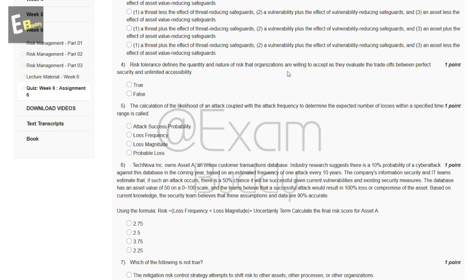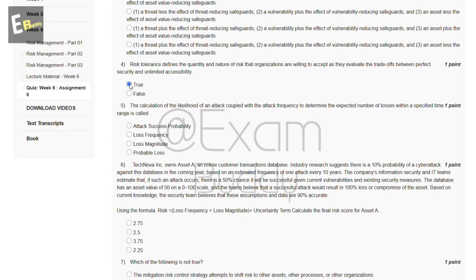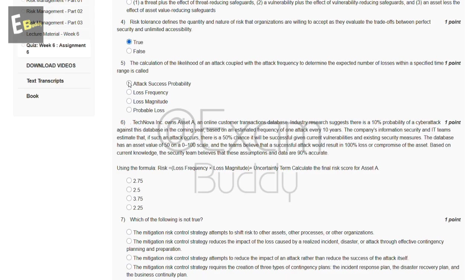The fourth question is: risk tolerance defines the quantity and nature of risk that organizations are willing to accept as they evaluate the trade-offs between perfect security and unlimited accessibility. The answer of our fourth question is A: True. The fifth question is: the calculation of the likelihood of an attack coupled with the attack frequency to determine the expected number of losses within a specific time range is called?